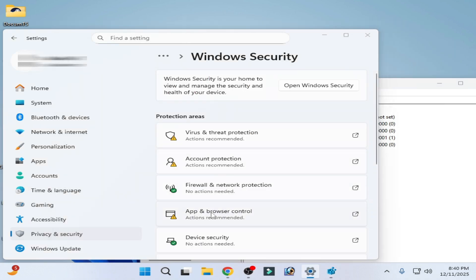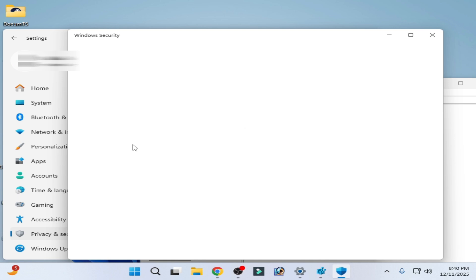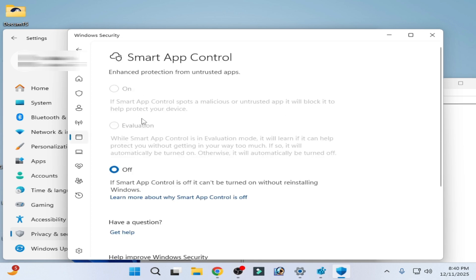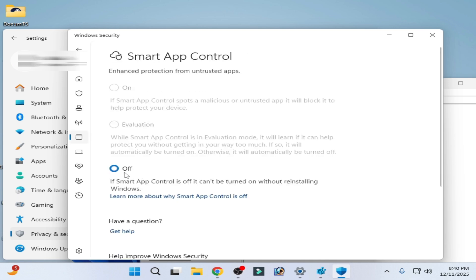And go to App & Browser Control, Smart App Control. You can see it's turned off. So I hope this tutorial helps you, and please subscribe to the channel and like the video. Thank you.